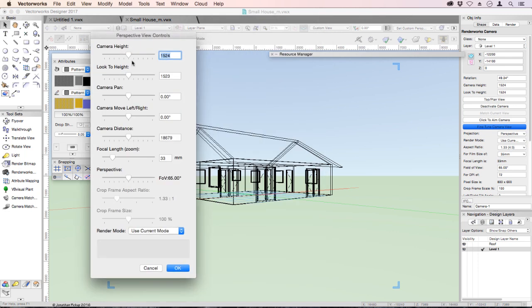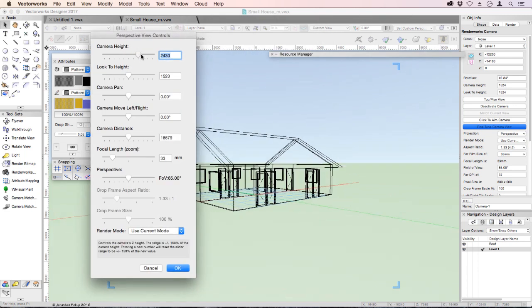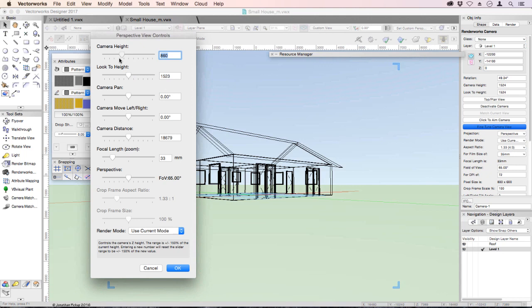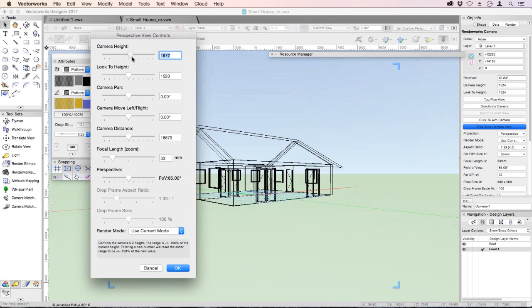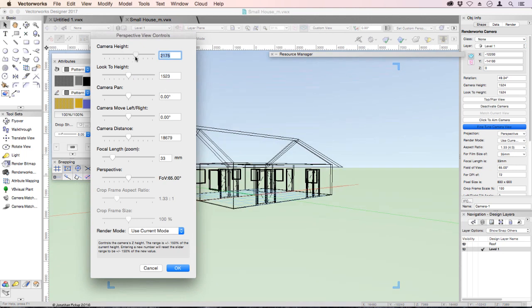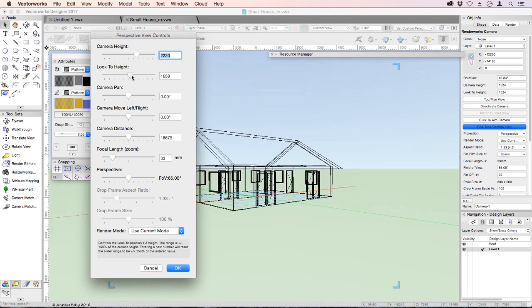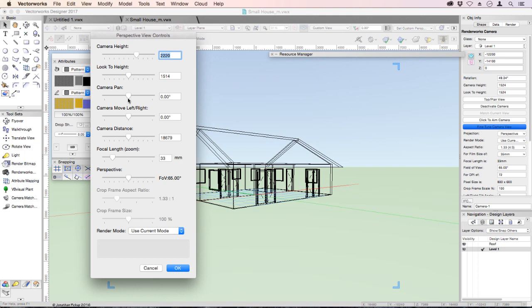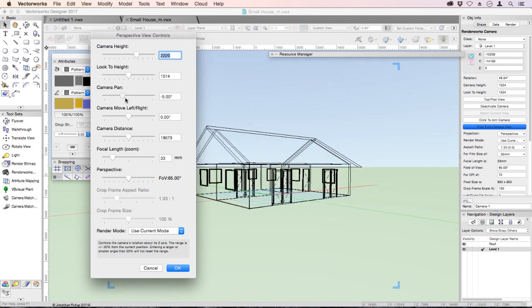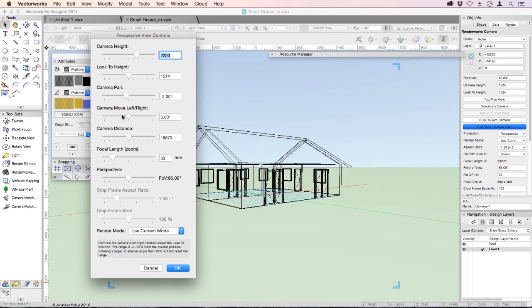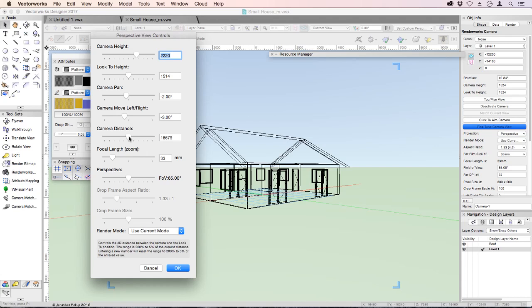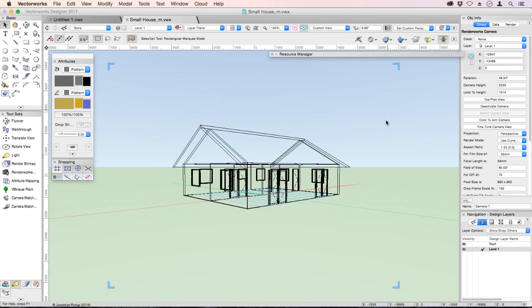I can raise my camera, lower my camera, change my look-to height, pan the camera around, move the camera left and right, change the perspective view, change the distance, change the focal length, change the perspective, all sorts of things. And once you've got the view you want, deactivate your camera.